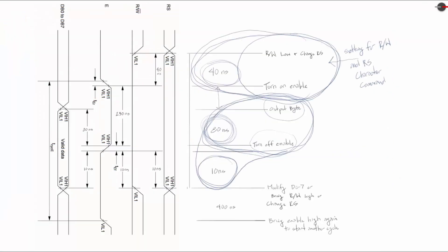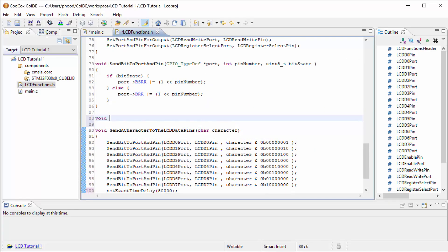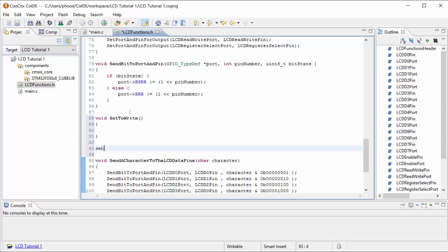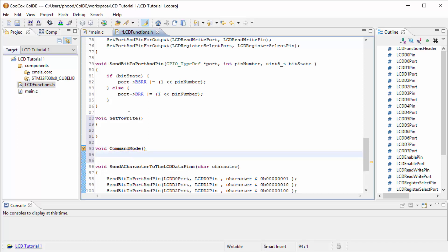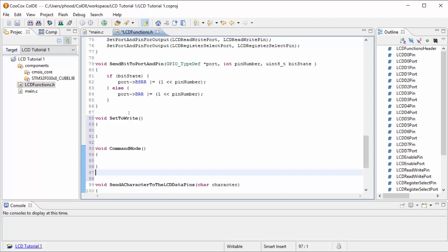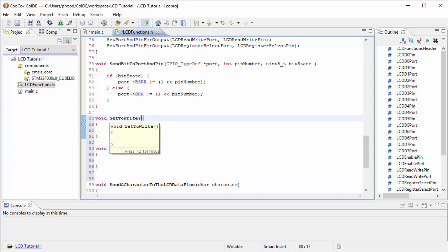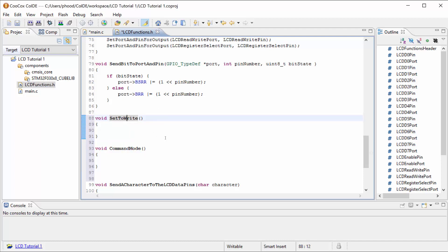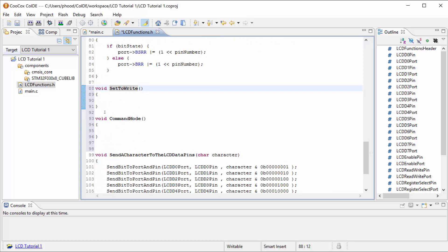So let's create the function that sets the read-write and our register select. I think to make it easier, I'm going to make it set to write — just a very simple function for that. I'm going to say void command mode and void character mode. I could have something brought in that says command mode defined as a specific setting, or I can have simple functions that just specify what you need to do. I kind of want to do it this way, but we can try both ways.